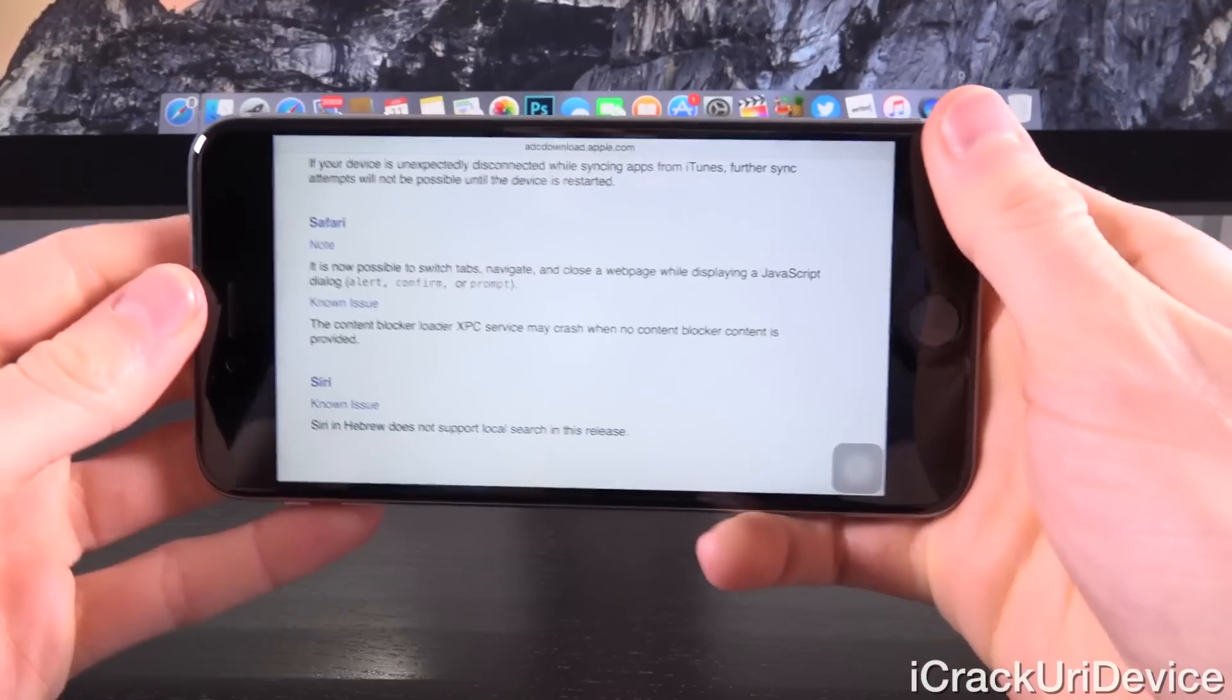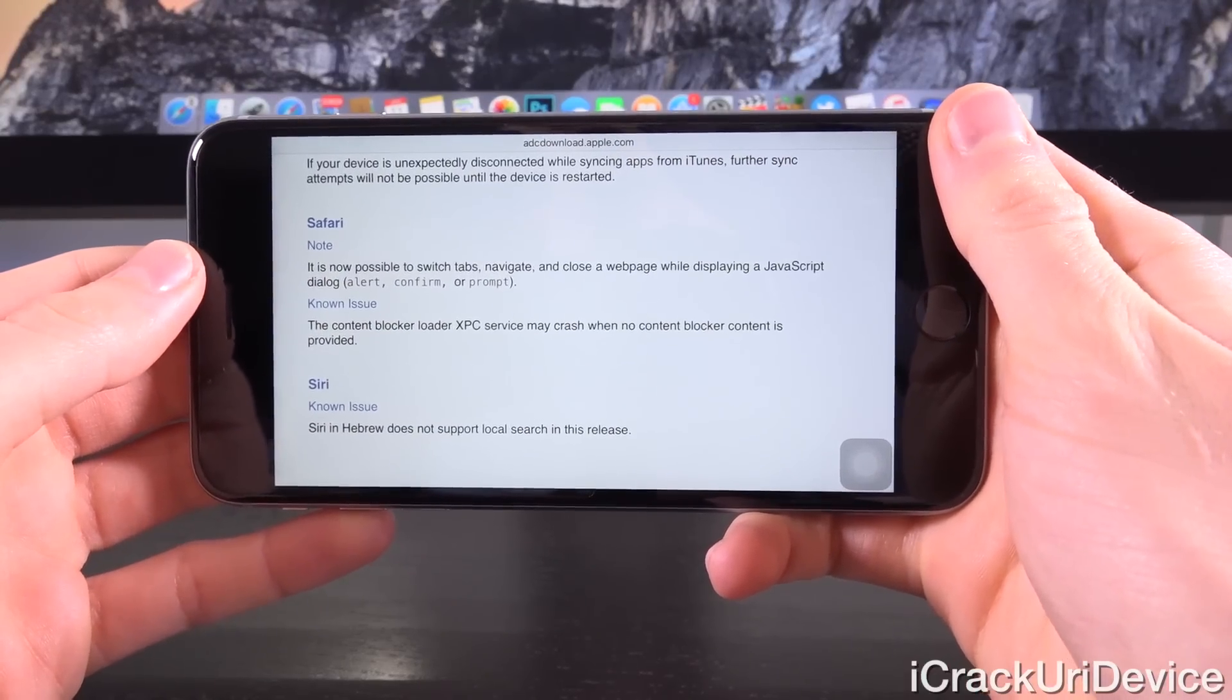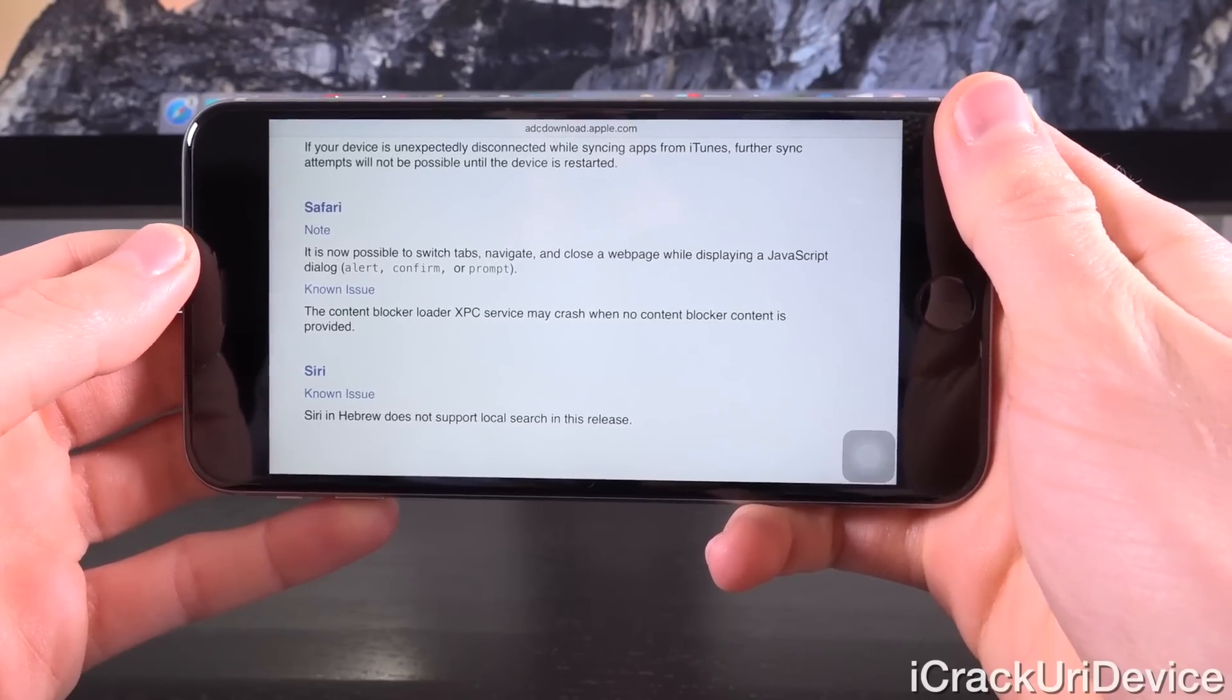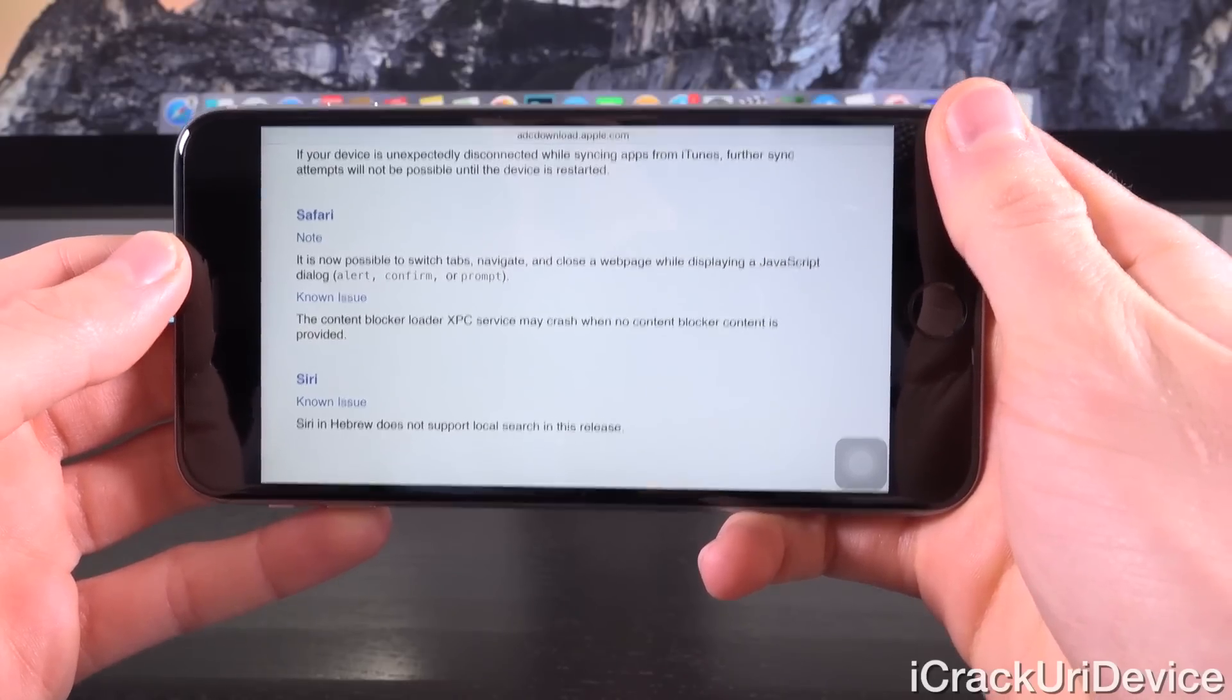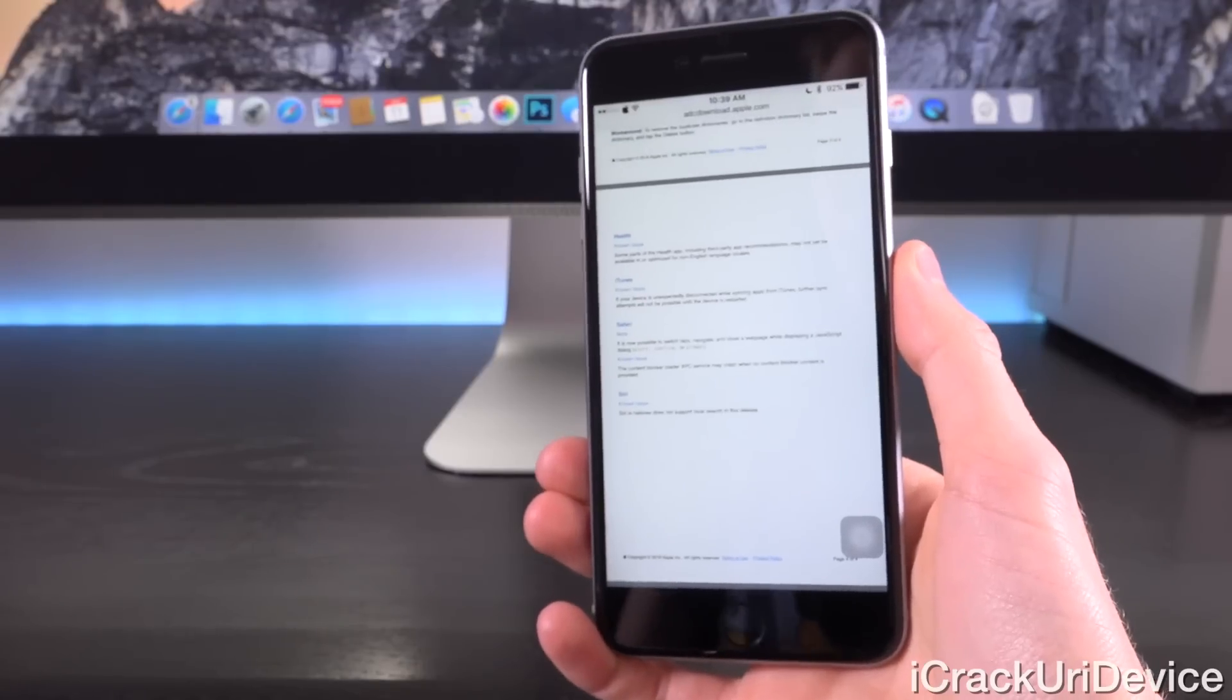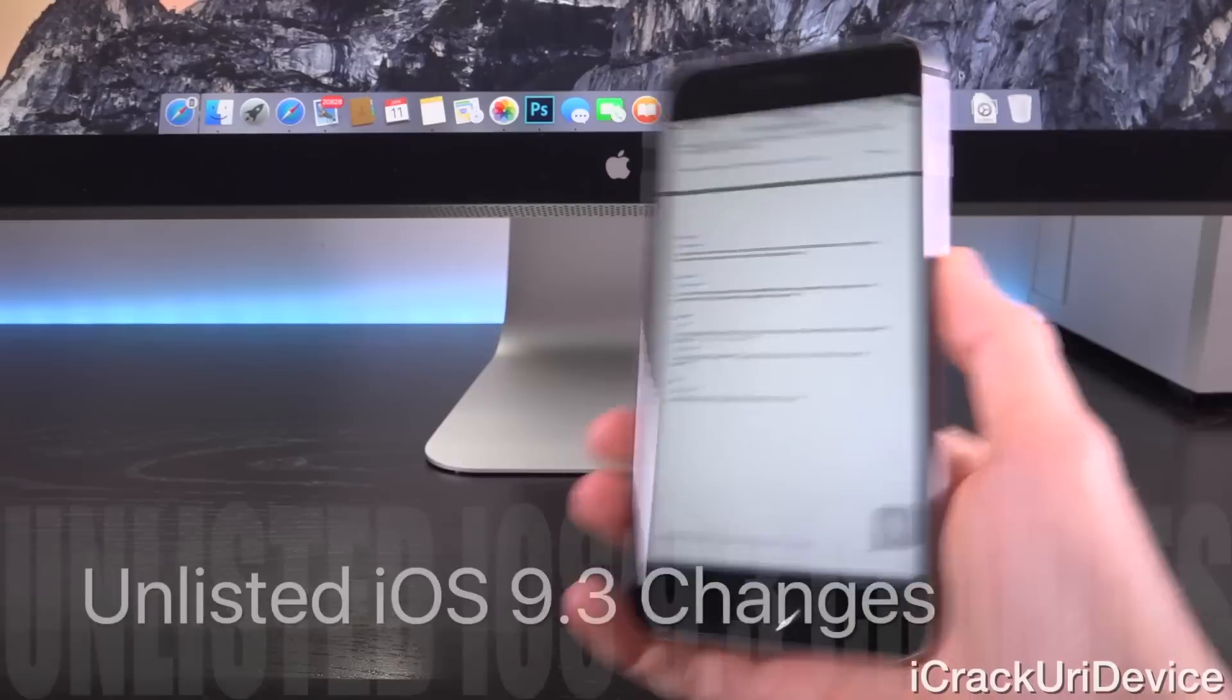And now scrolling down pretty much to the bottom here for the second change, under Safari it says quote, 'It is now possible to switch tabs, navigate, and close a web page while displaying a JavaScript dialogue, for example an alert, a confirmation, or a prompt.' So guys, that's actually pretty cool. If you've ever encountered various spam websites with numerous pop-ups that simply don't let you leave, then iOS 9.3 should rectify that.